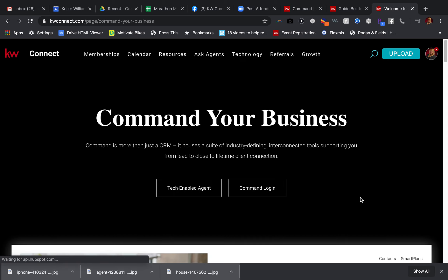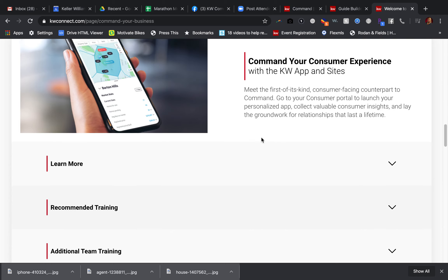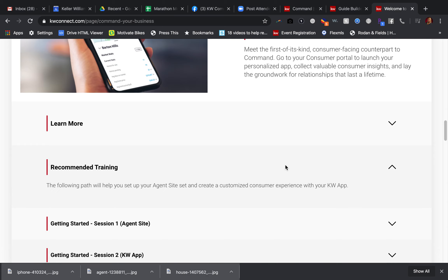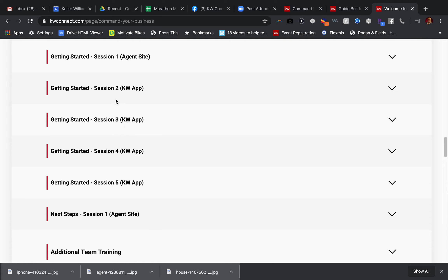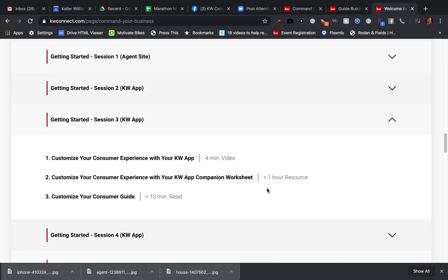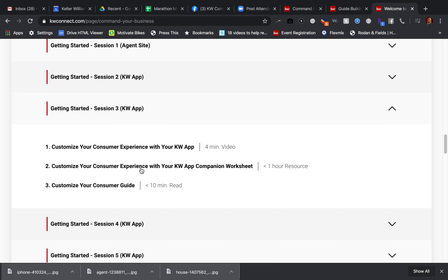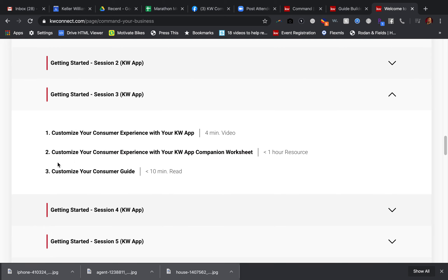Under 'Command Your Business,' you're going to scroll about halfway down the page and find 'Command Your Consumer Experience with the KW App and Sites.' You can learn more and receive recommended training. In here you have sessions two, three, four, and five on the KW App. This is talking about downloading the consumer app and getting together with the end-to-end experience. And in session three underneath 'Command Your Business,' you're going to see 'Consumer Experience and the Companion Worksheet' — these are the things I'm talking to you about today — as well as 'Customizing Your Consumer Guide.'